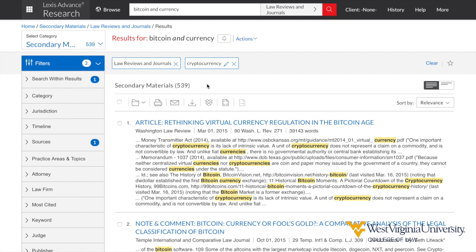Please use this video as a reference when performing searches in Westlaw Edge and Lexis Advance going forward. See a law librarian or your legal research professor with any questions.